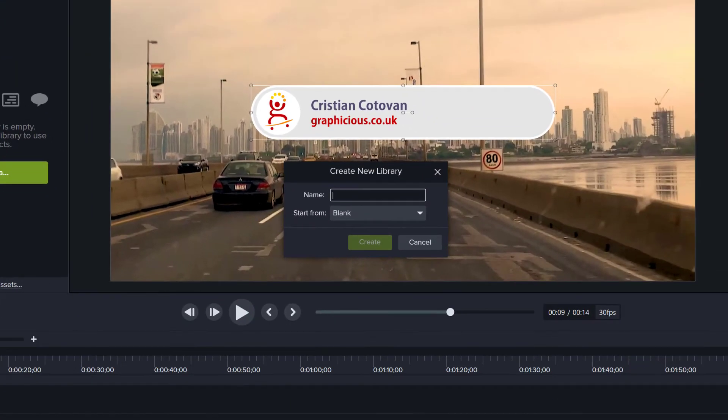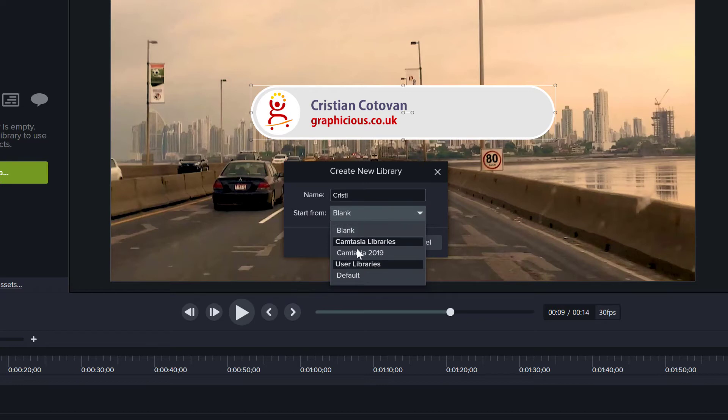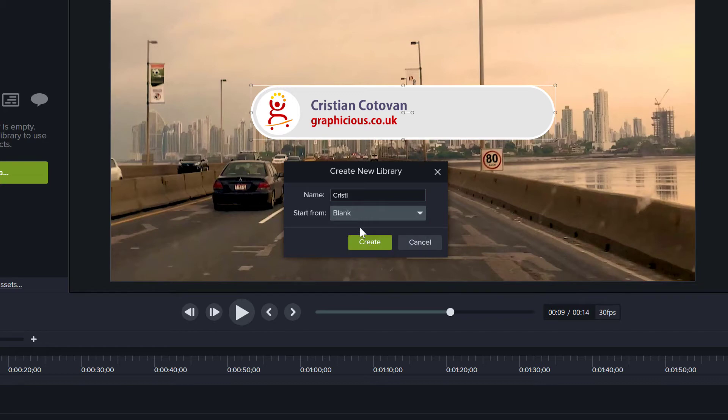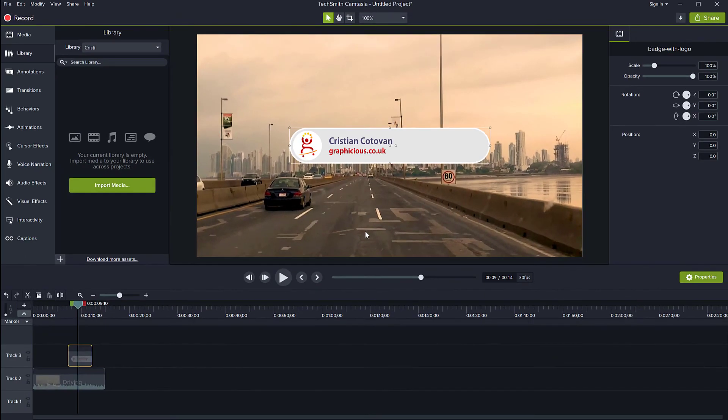I'm going to give it a name and you can start from blank or you can use one of the existing libraries to import the content from those and replicate it. But I'm just going to start from blank, create the library.